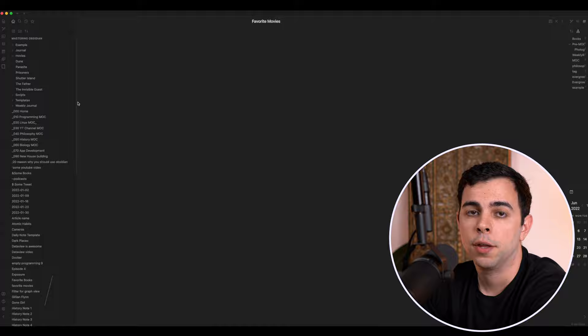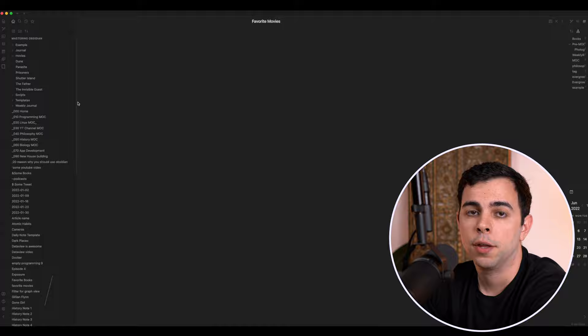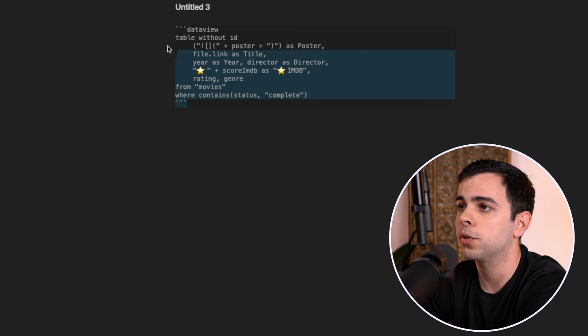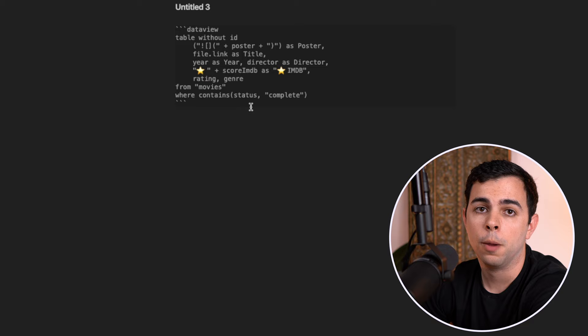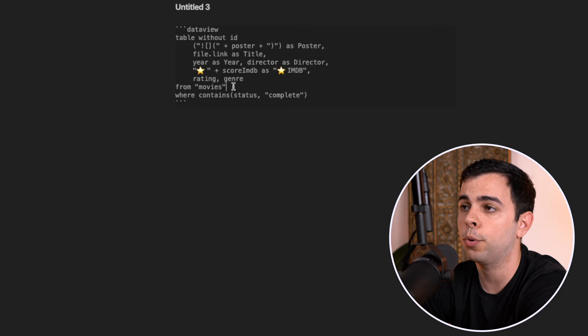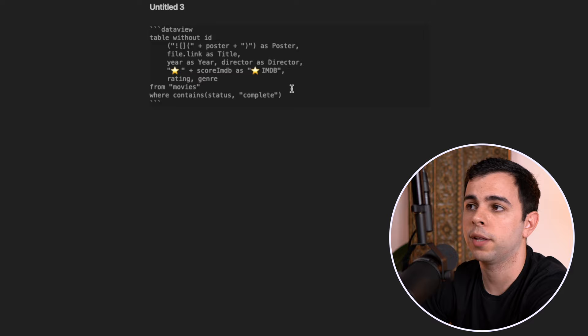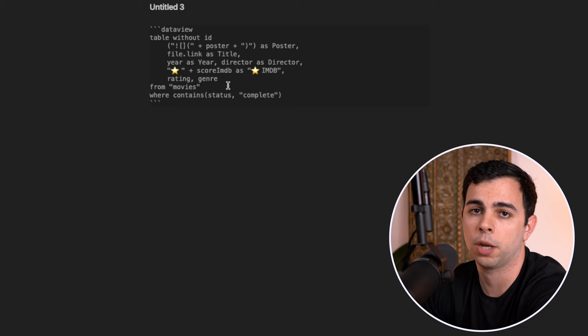And now let's set up our data view table. I'm going to call mine favorite movies. Stefan has provided us with his own sample data view table, and I just did some very minor modifications. I'm going to leave both mine and his in the description below. This is how my data view query looks like. There's three differences between mine and Stefan's. Mine is pulling from the movies folder with quotation marks, as opposed to Stefan's which pulls from hashtag movies. I did this simply because I don't want to tag my movies.